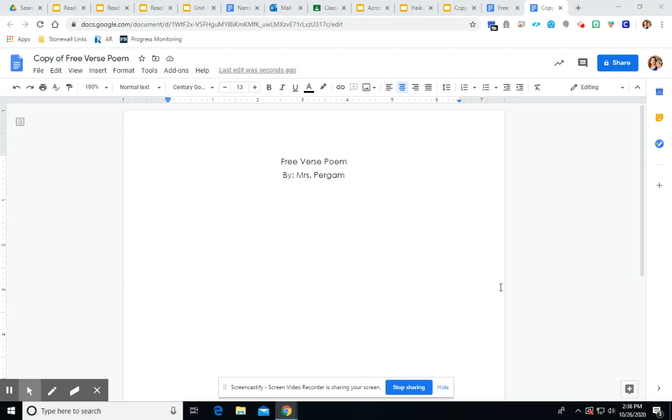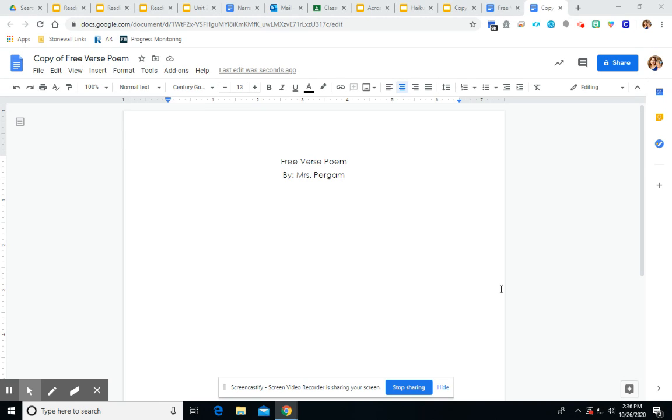So a free verse poem is poetry that has no regular rhythm, no regular meter, no regular rhyme, and no regular structure. So it's kind of up to you what you would like to do with it.